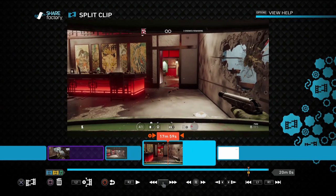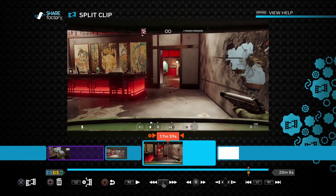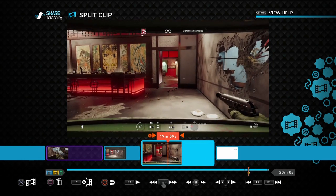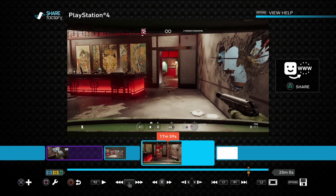You can kind of estimate it by looking at the head track in the big timeline in the bottom of the screen, but it's difficult to see. But if you do this way you can see that. So now what I can do is if I press circle to get out of the split clip bit and then press square to get into the edit.